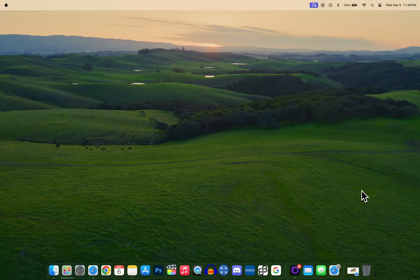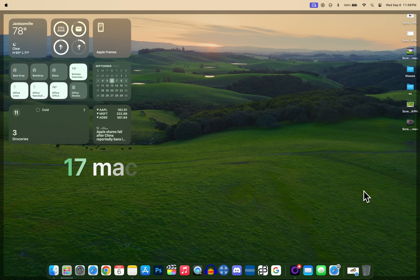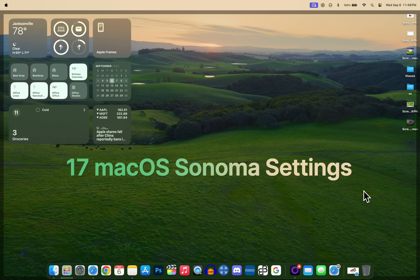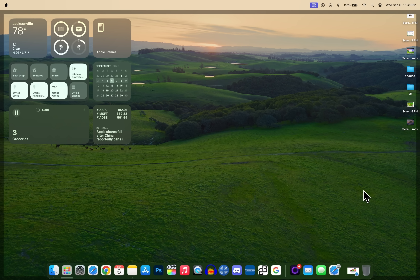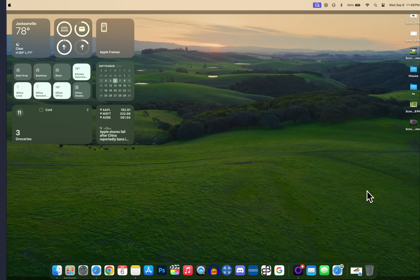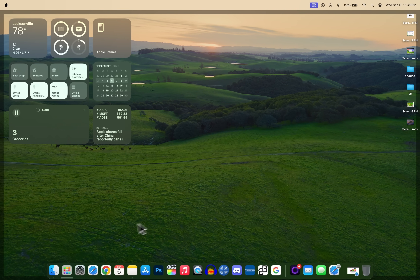macOS Sonoma has more than 100 new features and changes, but it also includes several new settings that you probably did not even know about. In this video, I'm going to show you 17 settings that you need to change immediately after installing macOS Sonoma on your machine.